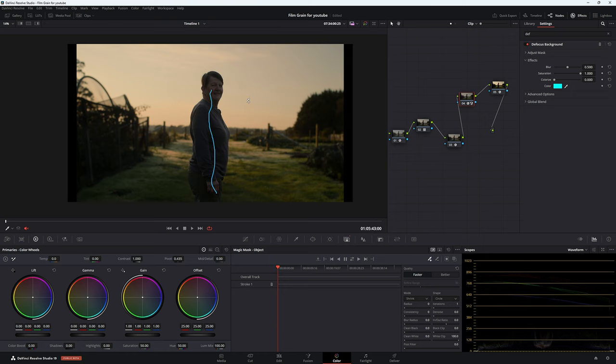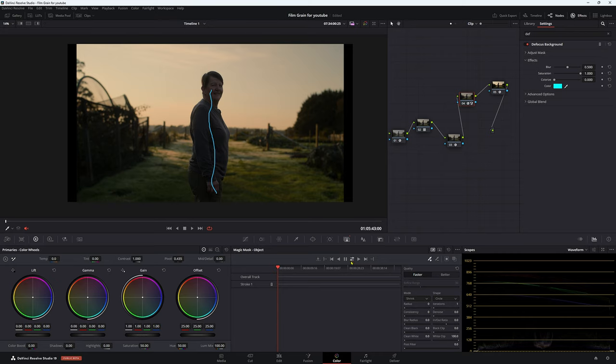But what we also need to do is we need to track this person. Otherwise, it's not going to work. So come down here to your magic mask and just click this button here. Now, I'll just speed this part up so you won't have to watch it because it'd be really boring.